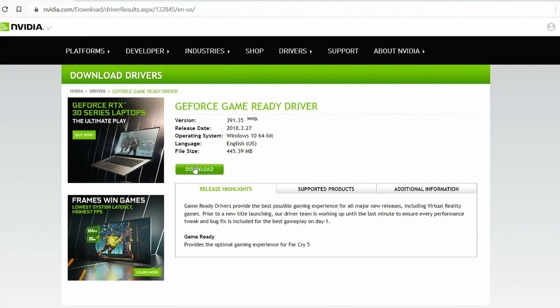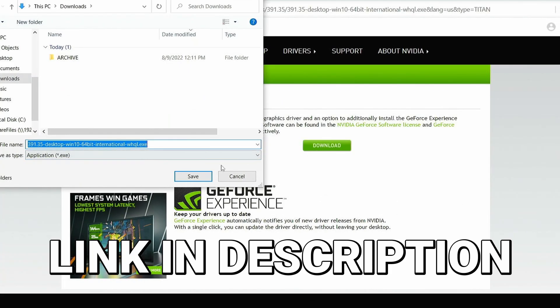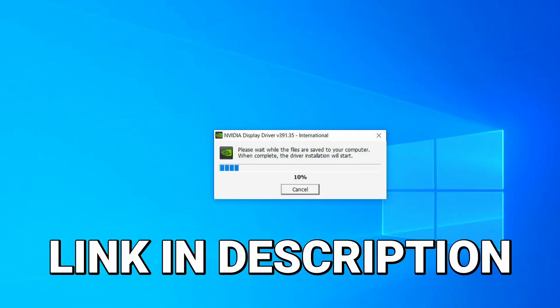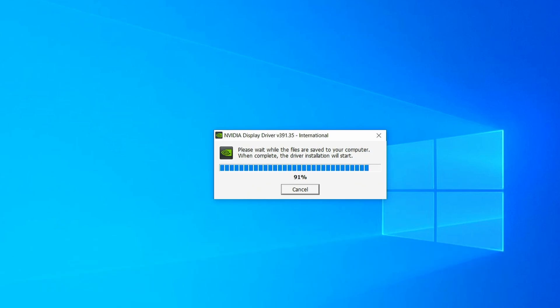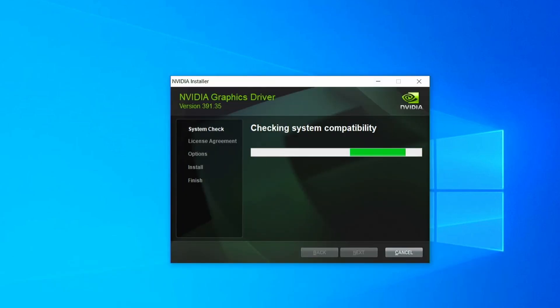The first thing we're going to want to do is update the drivers. Let's jump over to NVIDIA real quick and grab the latest ones.